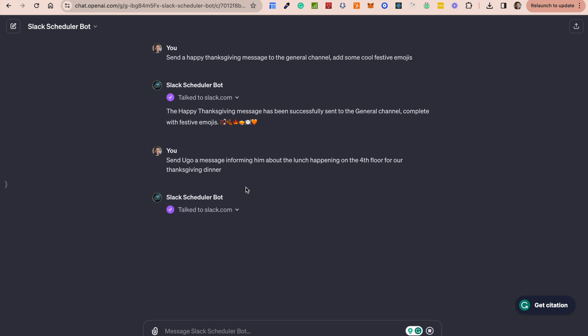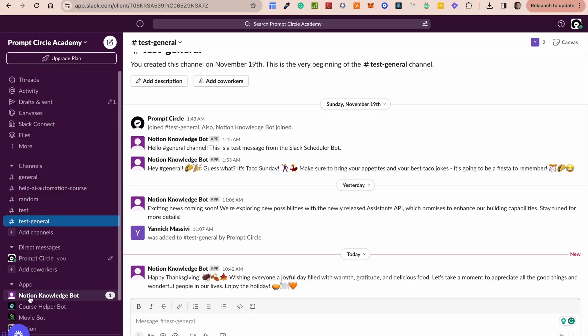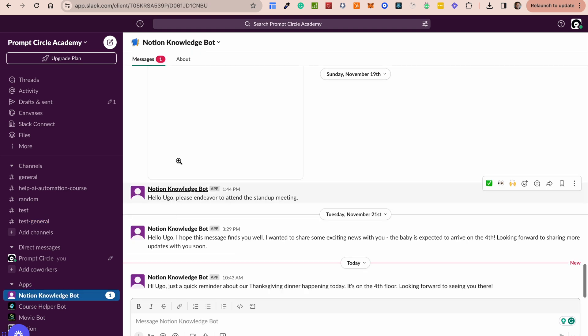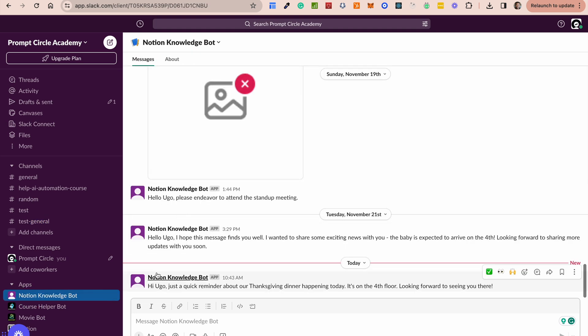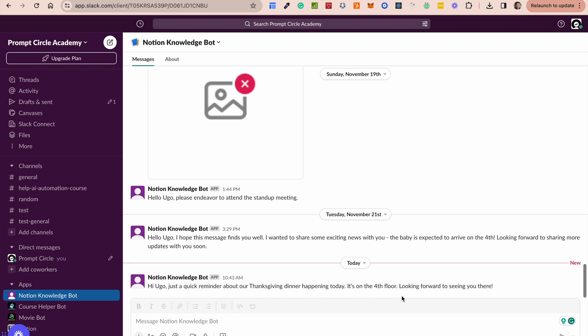So again once again sends a message to Ugo telling them about stuff and when we go into our channel we can see that a message has been sent. Hey Ugo just a quick reminder about our thanksgiving dinner happening today. It's on the fourth floor looking forward to seeing you there.